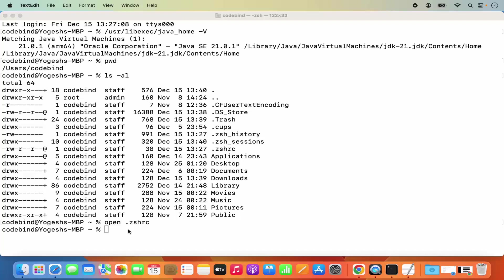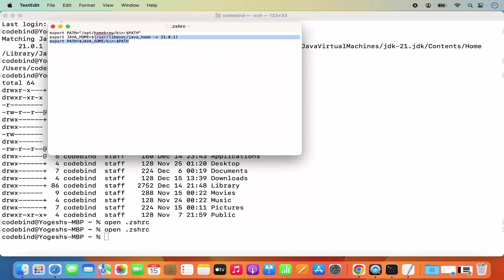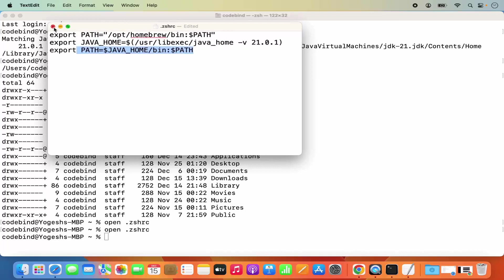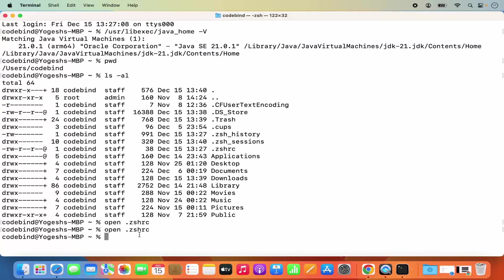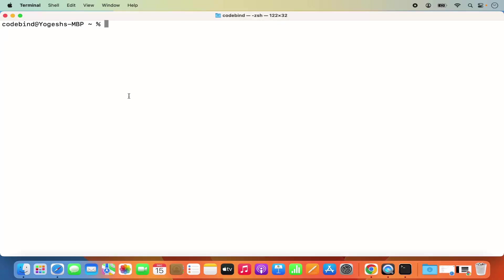Once this is closed, you can verify that your changes are saved by giving the same command once again: open .zshrc. I can see that my changes are already there, so I know that my changes are saved. Once your changes are saved, the next command you need to write is: source .zshrc and then press enter. This loads the .zshrc configuration into the current terminal session.